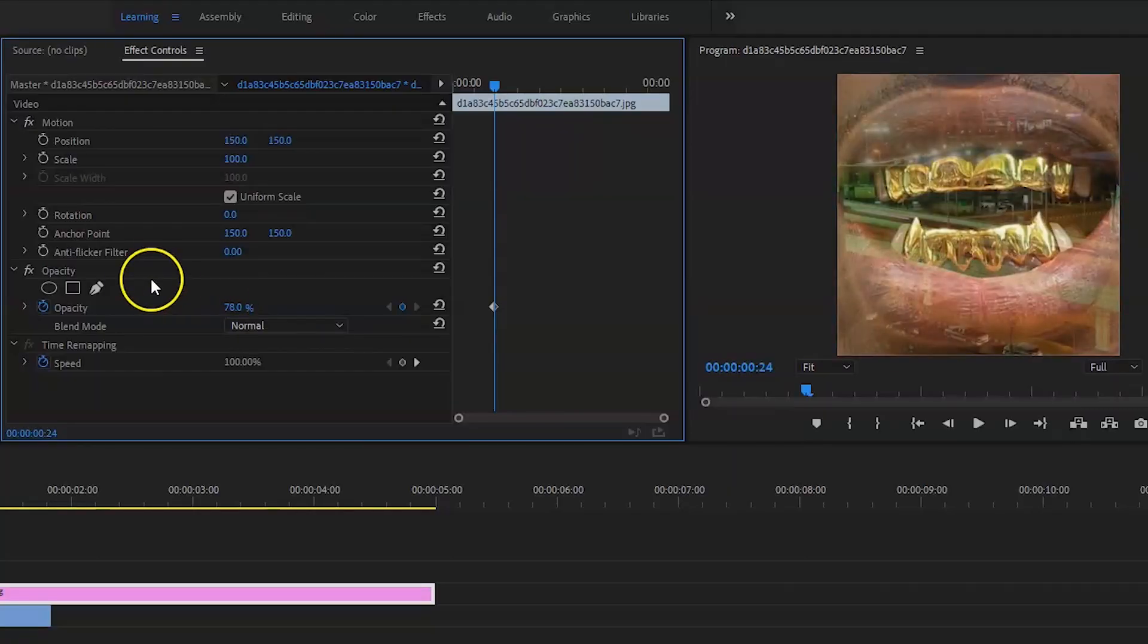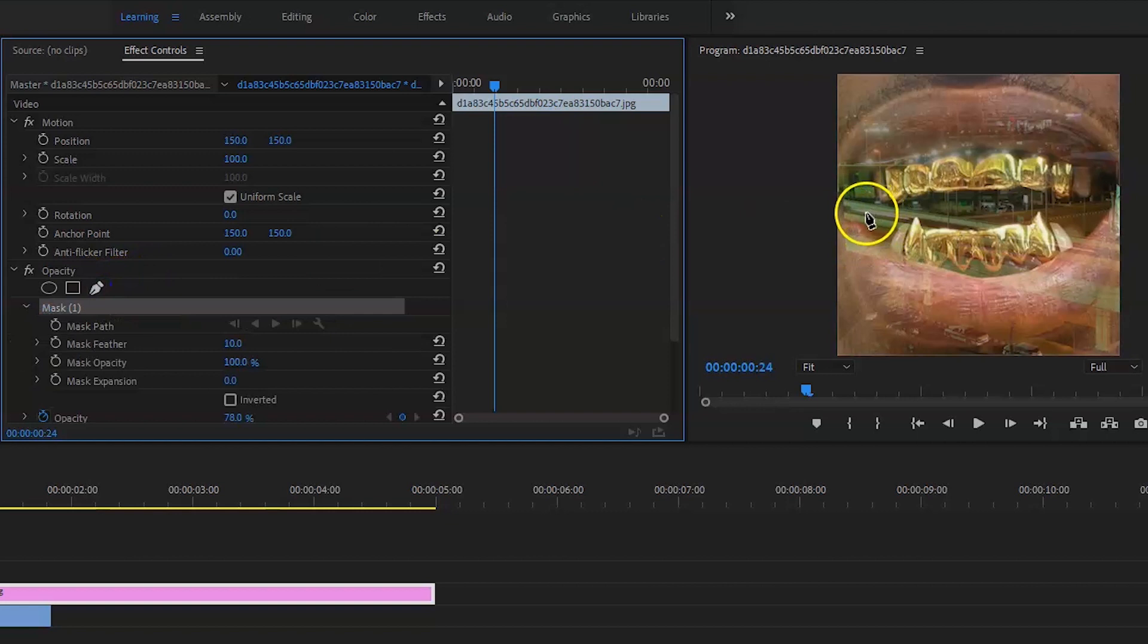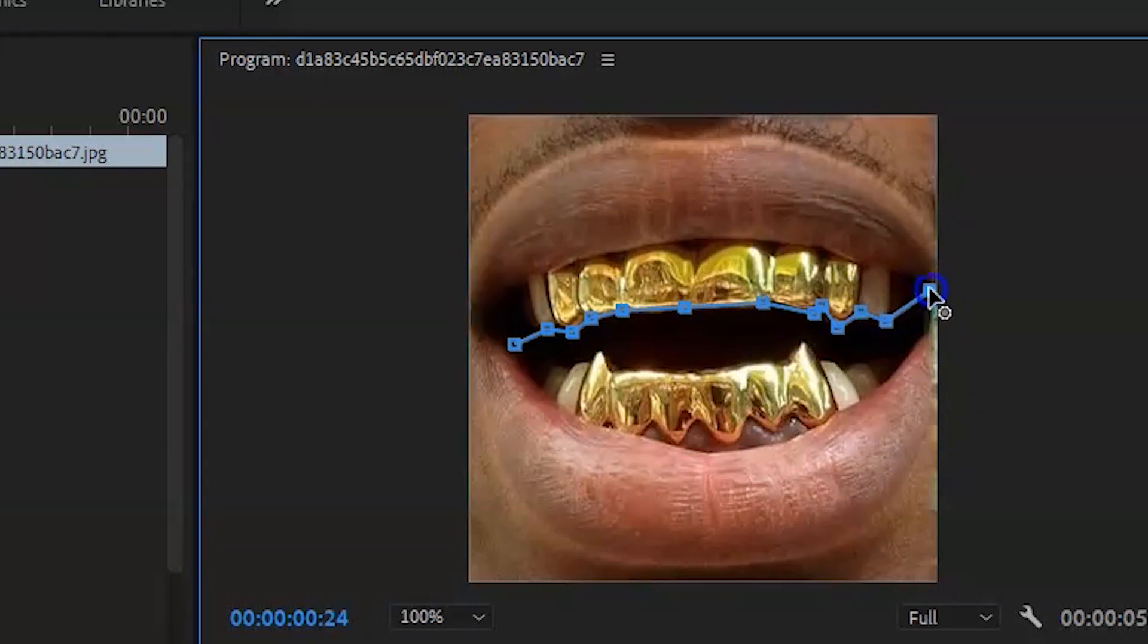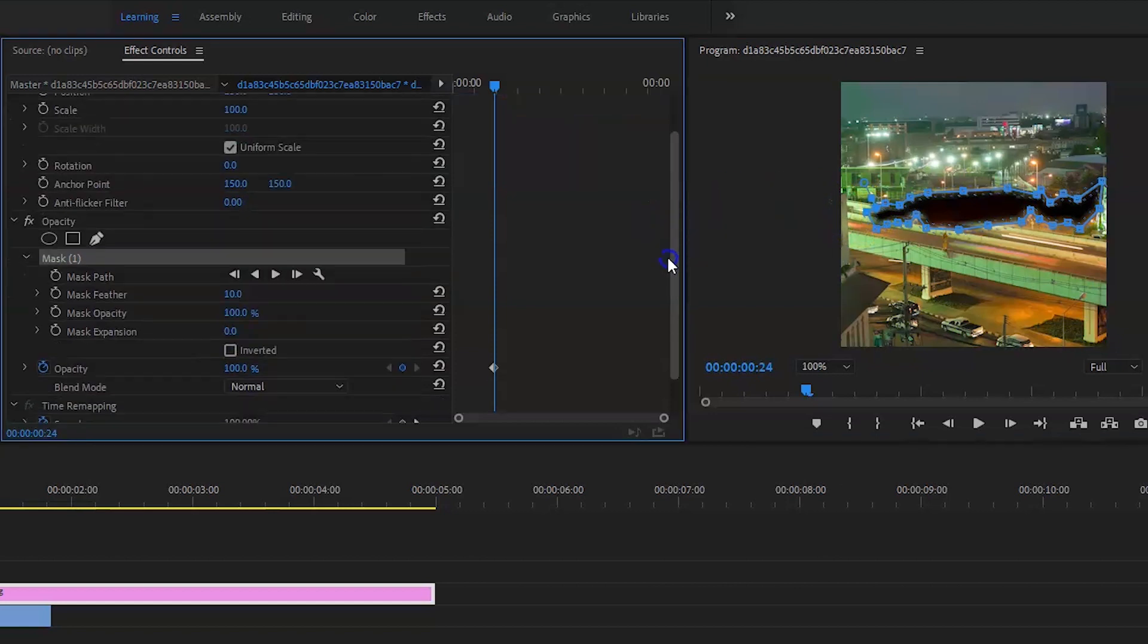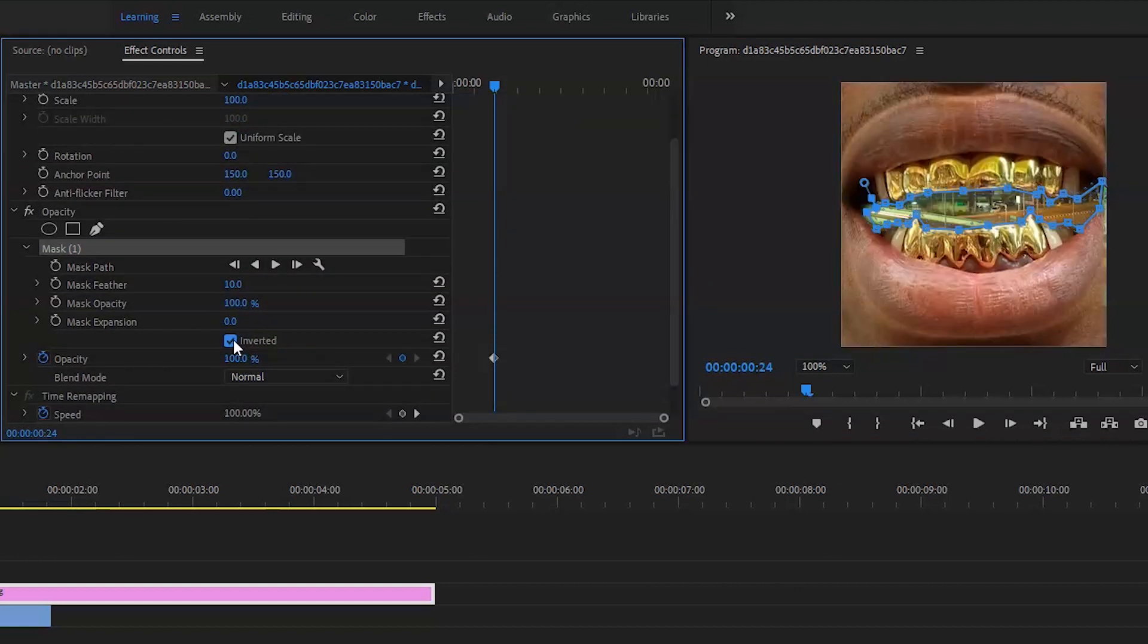What you're going to do is mask out the teeth in the mouth. So once you've got the mask sorted, you're going to invert it. Now this is going to show you the clip underneath.